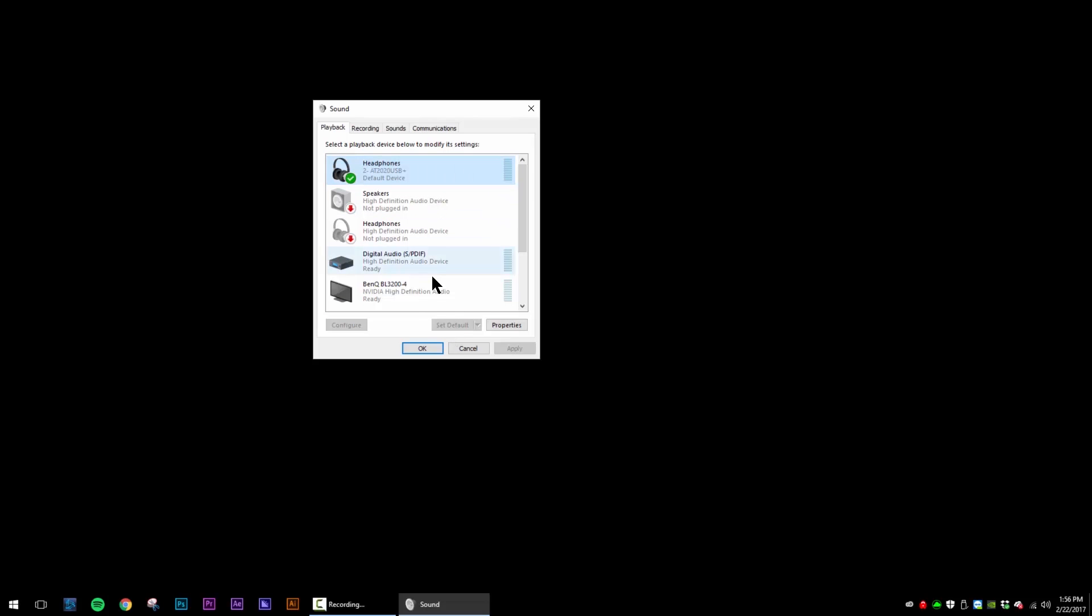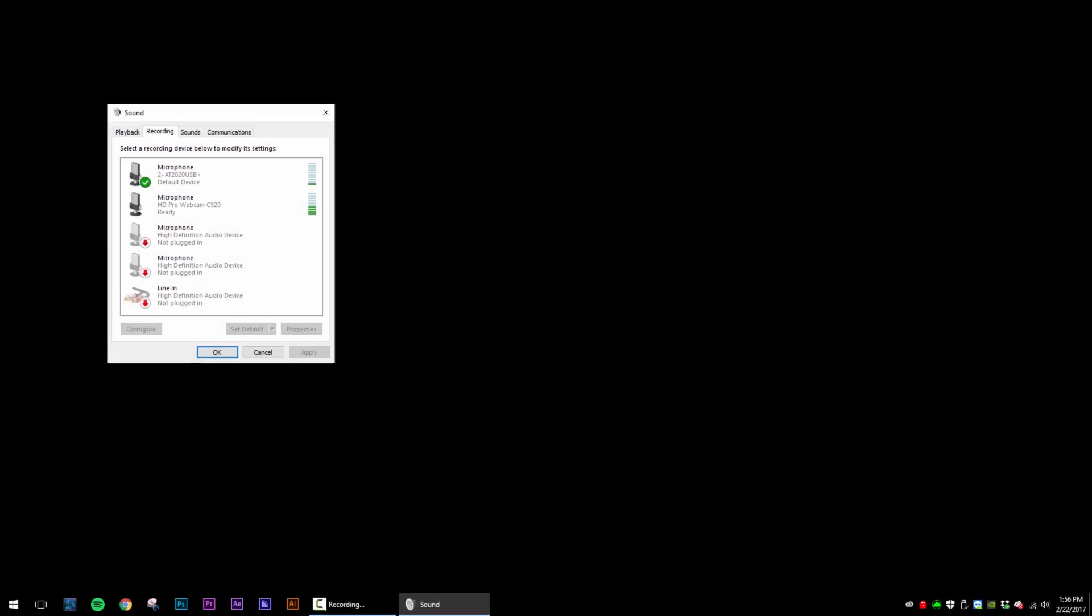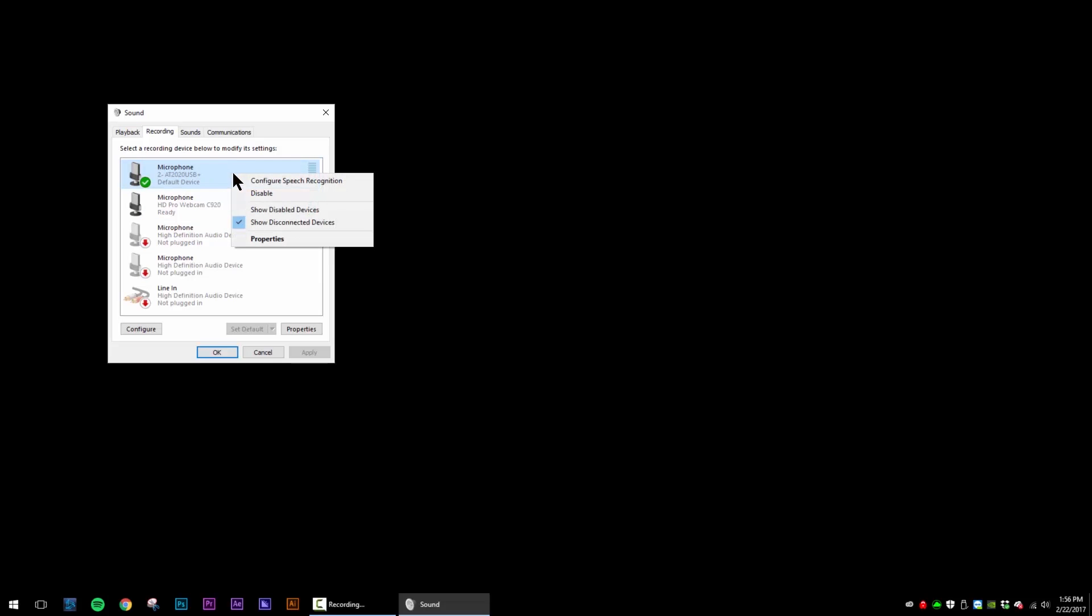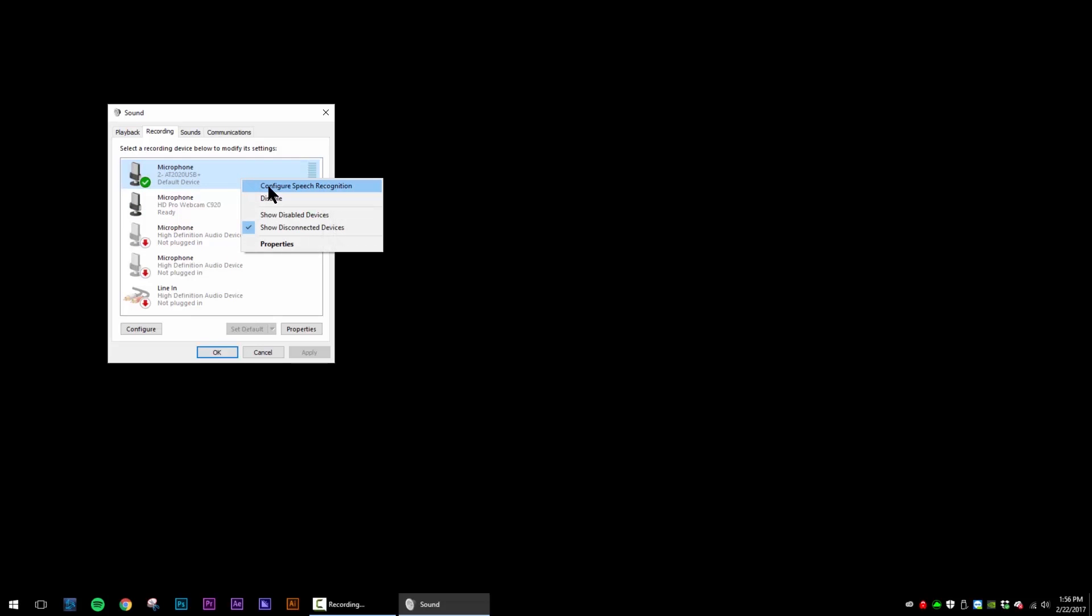Next thing we want to do is we want to make sure that our volume is set up correctly to a good level. I think that's fine. Then we're going to go into recording devices. And here we have multiple options. So our webcam actually has a built-in microphone, but we're not going to use that. We're going to use our AT2020, which is for vocals, obviously. And we're going to go ahead and set it as the default if it's not already set as default.